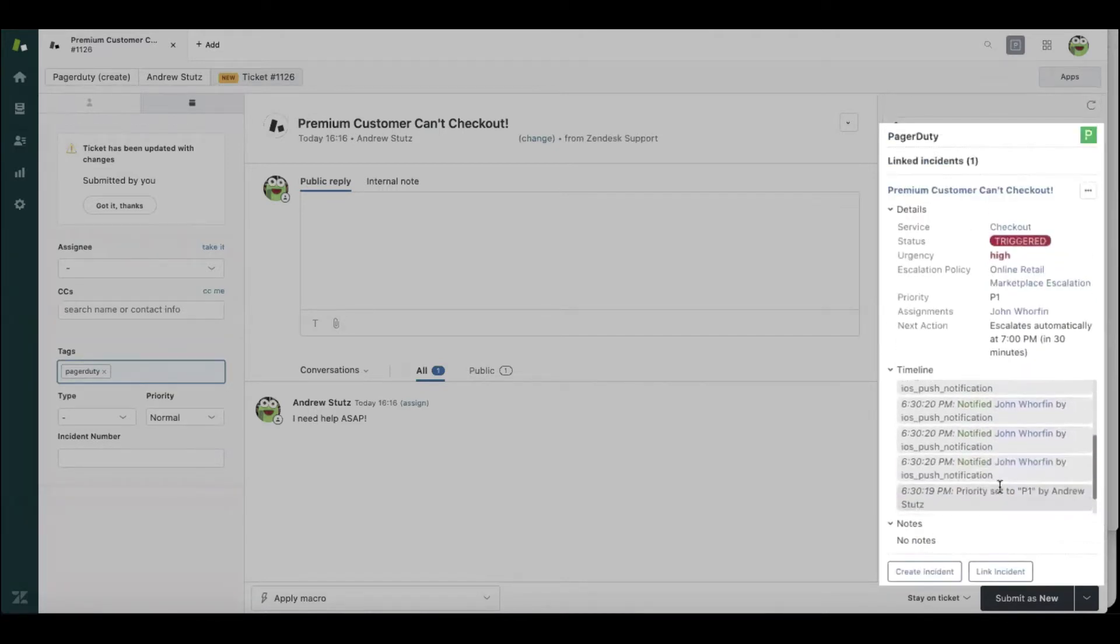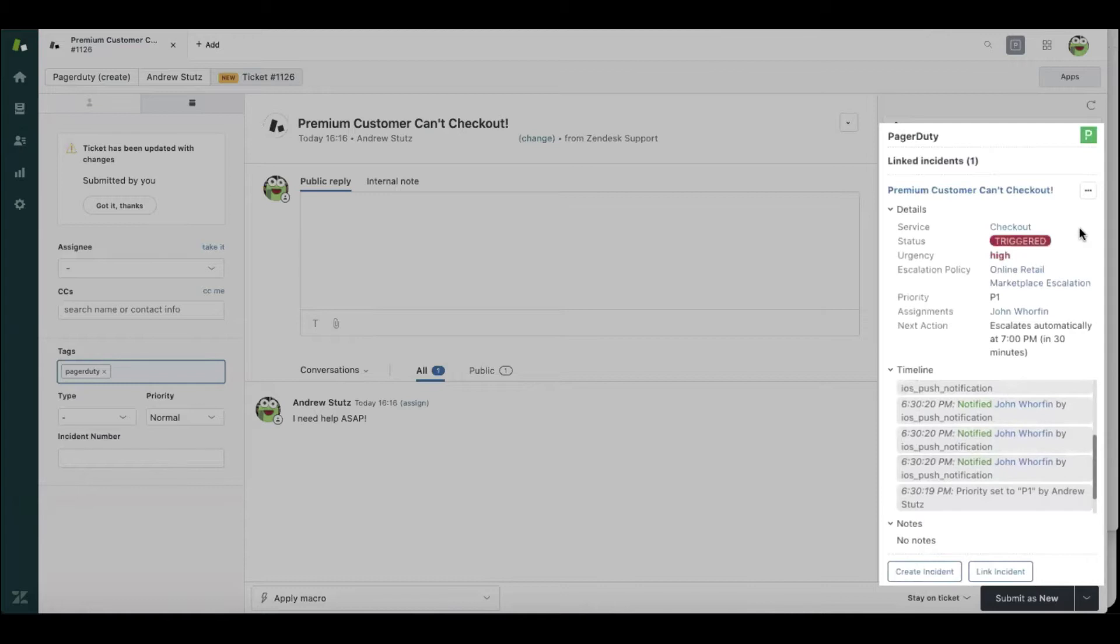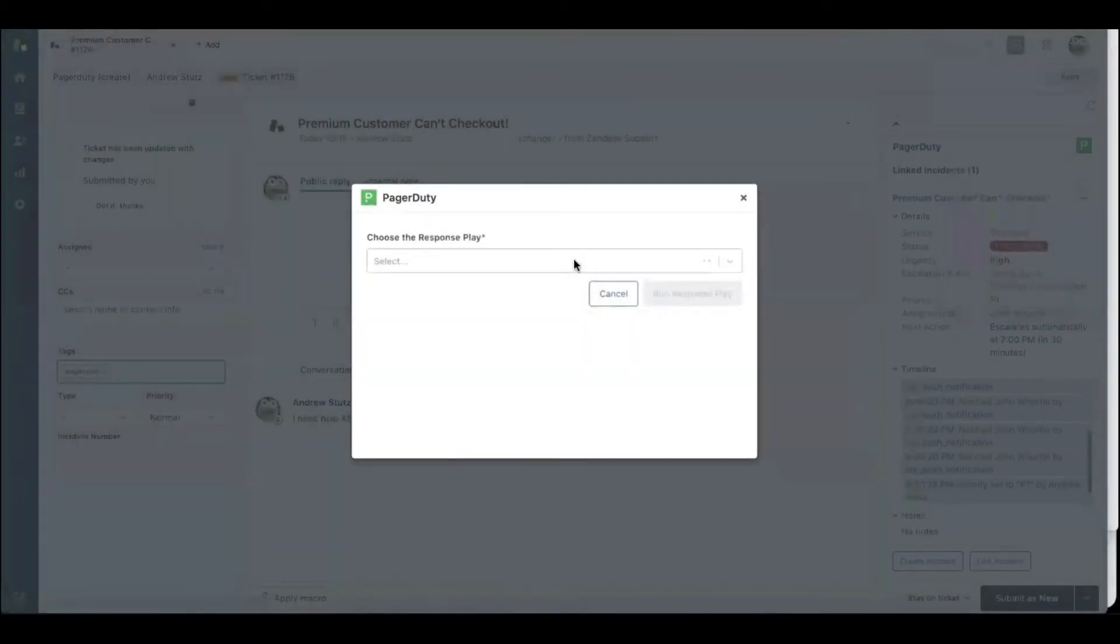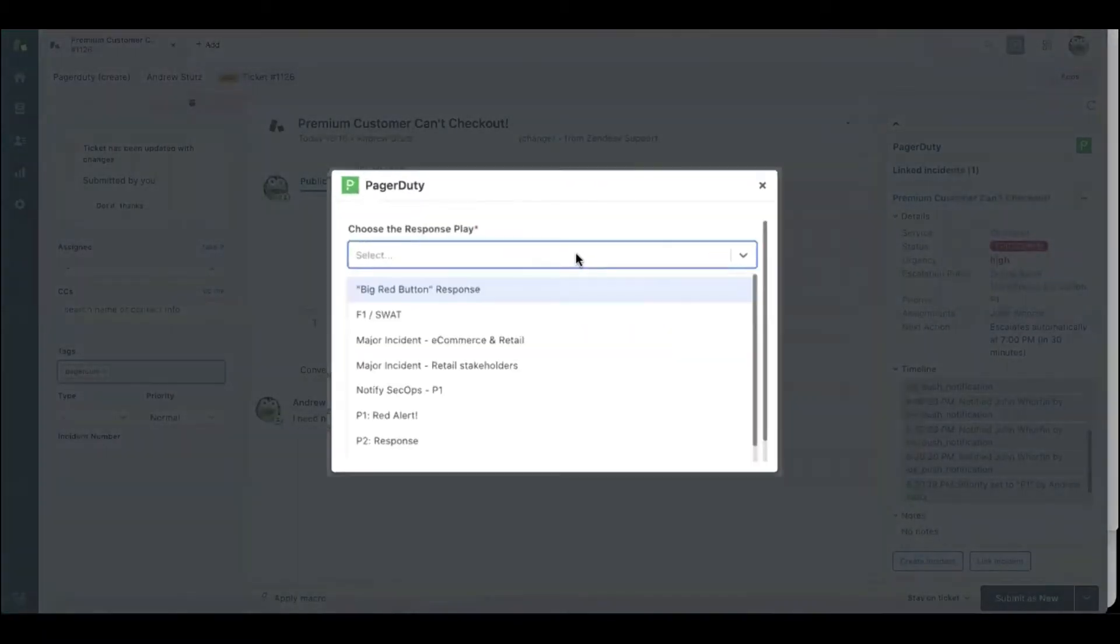Now, because this is a premium customer and I've escalated to engineering, I may want to make sure I keep key stakeholders inside the company up to date. With the power of our new incident command console, I can run a response play, what we call a major incident retail stakeholders response play.